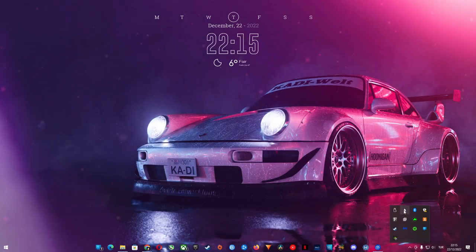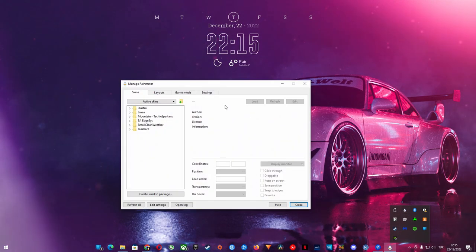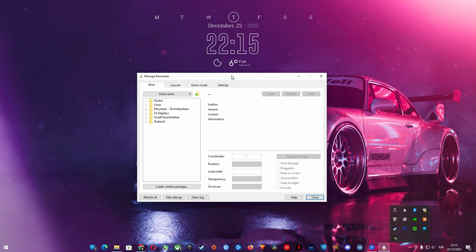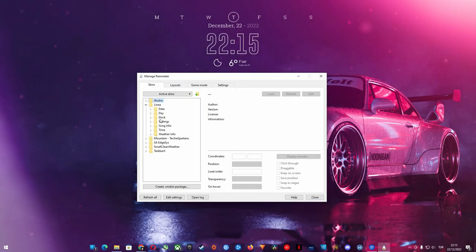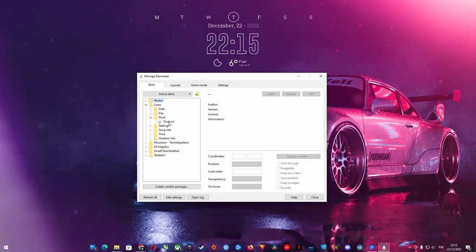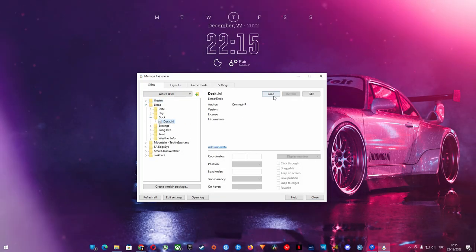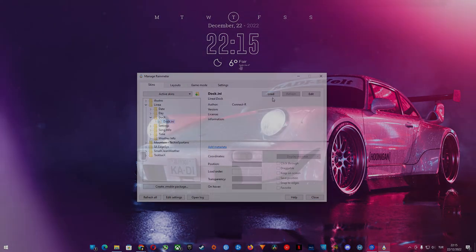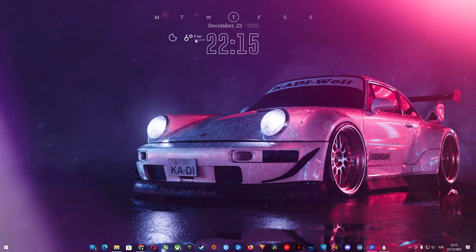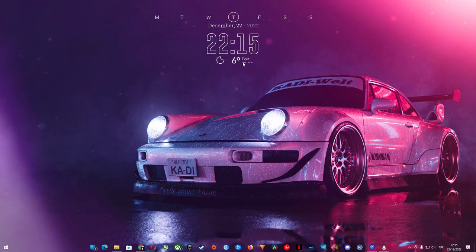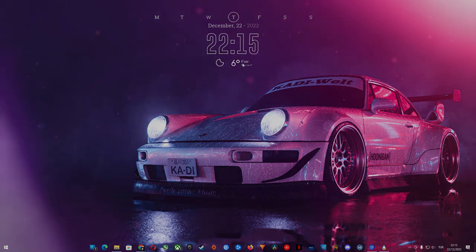Once you install the skins you like, you select them in Rain Meter and click on load. After that you can position them anywhere you like on your desktop.